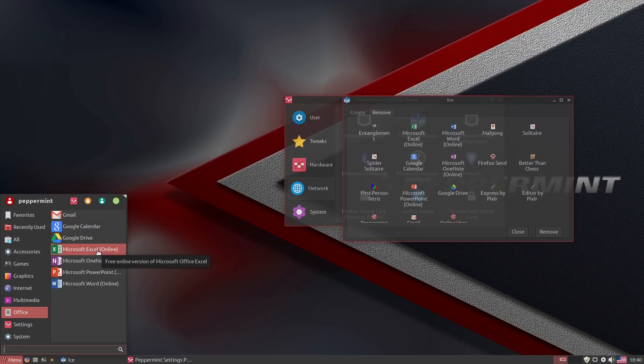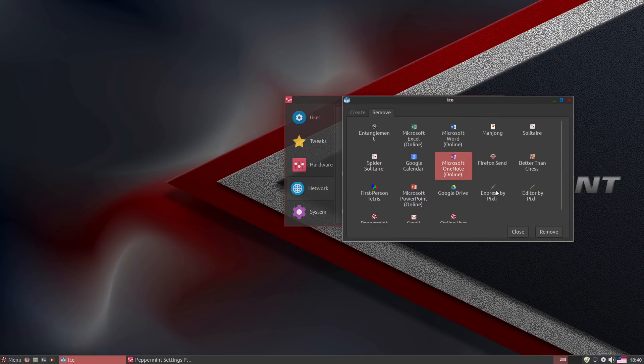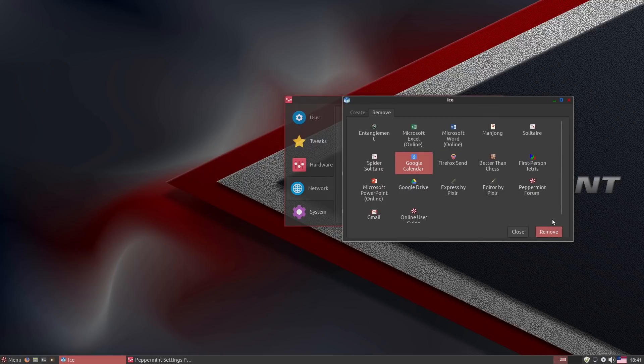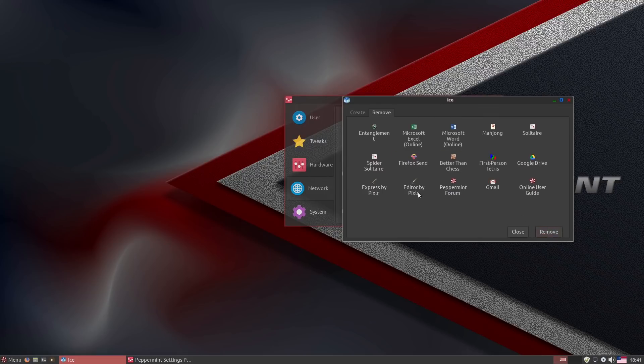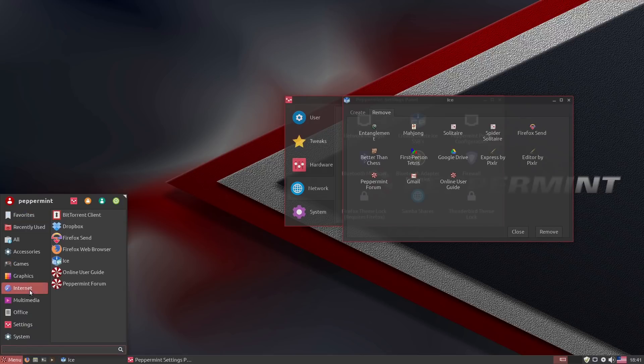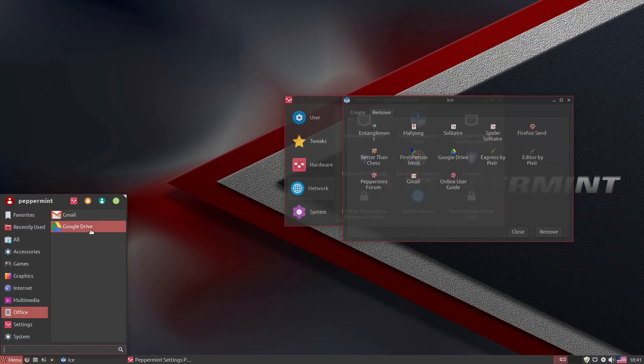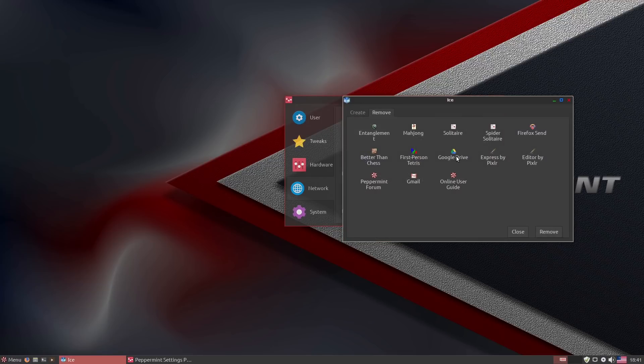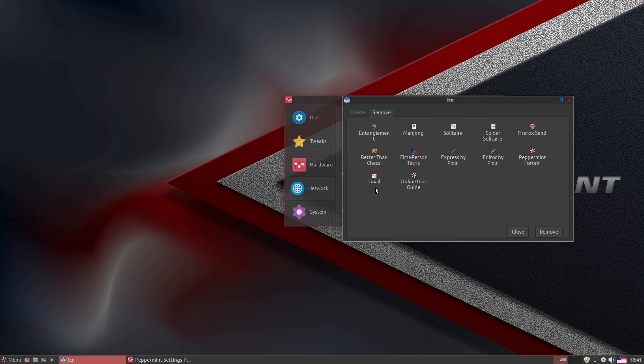You have to understand the reason why they did this is because Peppermint was actually originally created as an answer, a Linux answer to the Chromebook, which is originally also based on an online-only type device. That's why everything here is so much focused on the SSBs. I'm not a huge fan of it. It's not like it installed Microsoft stuff. We can just come in here and remove all this Microsoft scary, creepy, dangerous stuff. Just get rid of all that.